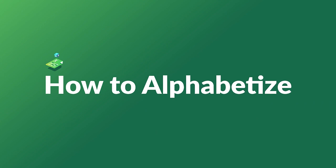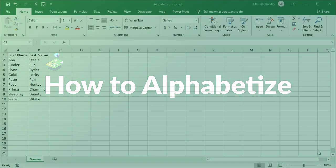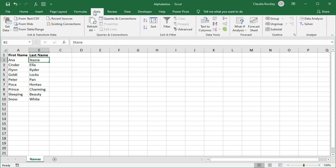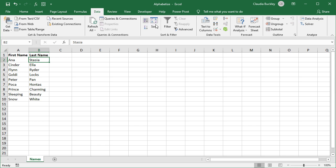Today we learn how to alphabetize items in Excel. Let's say you have a name list and you want the names to show up in last name order from A to Z. We can just click any cell in the last name column, go to the Data tab, and click the A to Z icon.